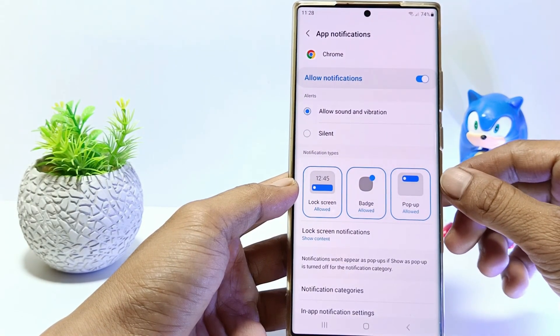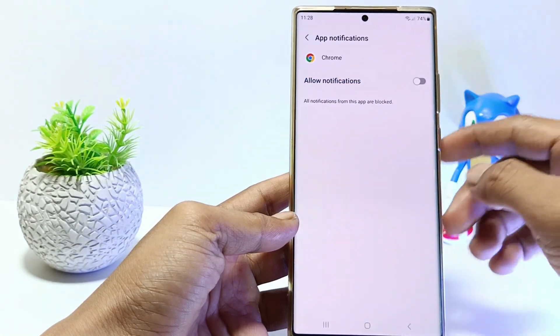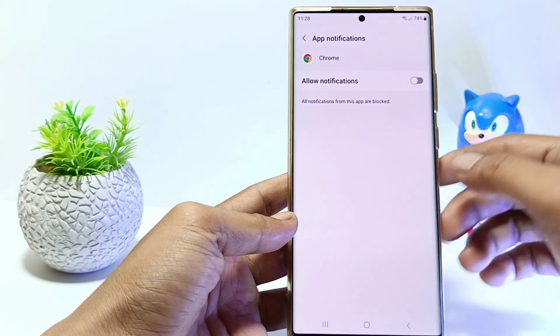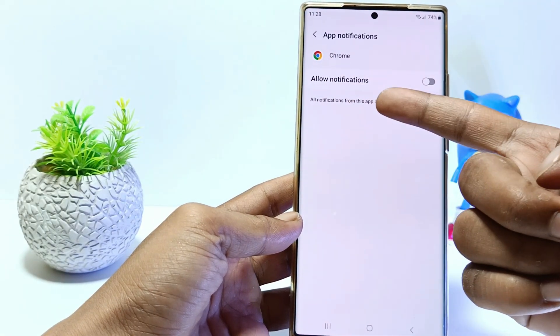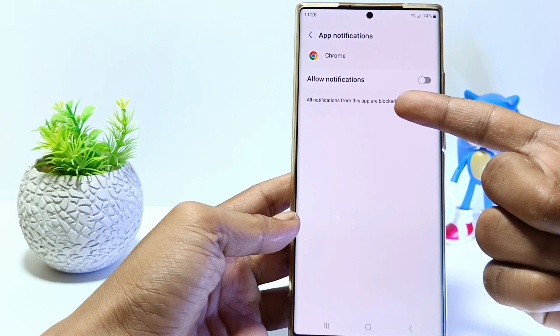To turn off Chrome notifications, tap here. All notifications from Google Chrome are now blocked.